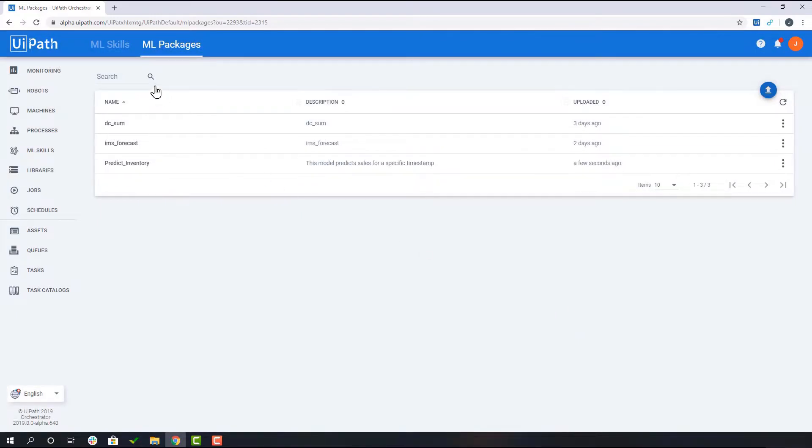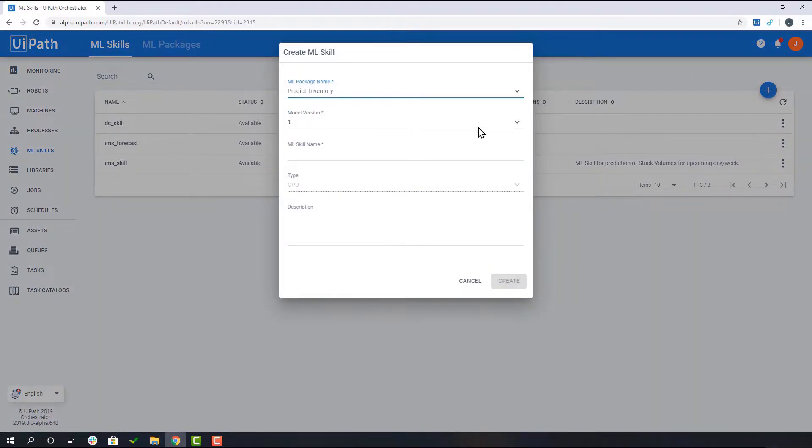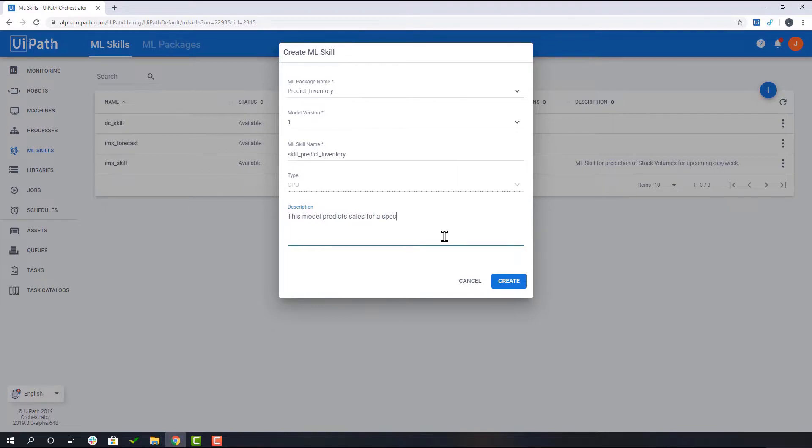Within this tab, the user has version control over the machine learning models. Additionally, this is where you will actually deploy the model so it is accessible as an activity within Studio.